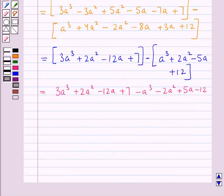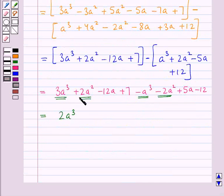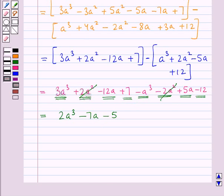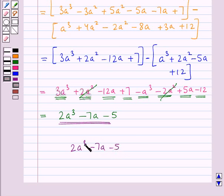Now 3a cubed minus a cubed gives us 2a cubed. Then 2a squared and minus 2a squared cancel each other. Then minus 12a gives us minus 7a, and 7 minus 12a gives us minus 5. So on simplifying the given expression, we get 2a cubed minus 7a minus 5 as our final answer.